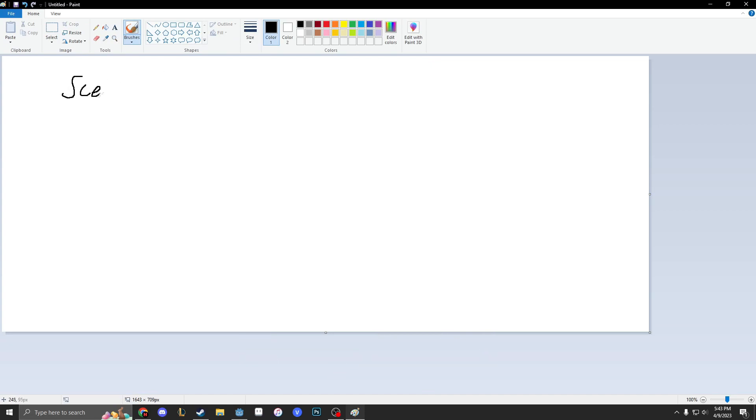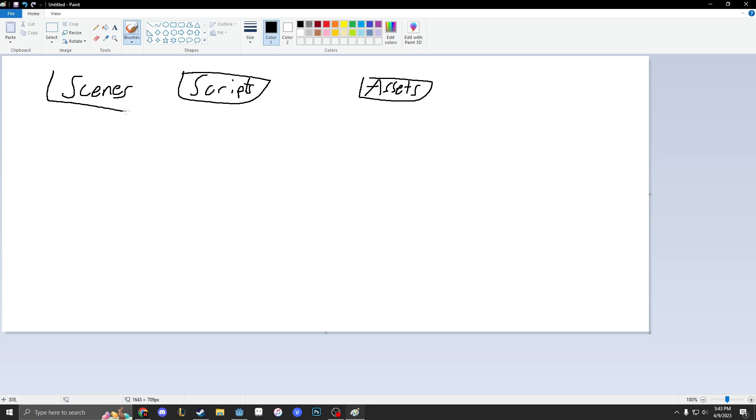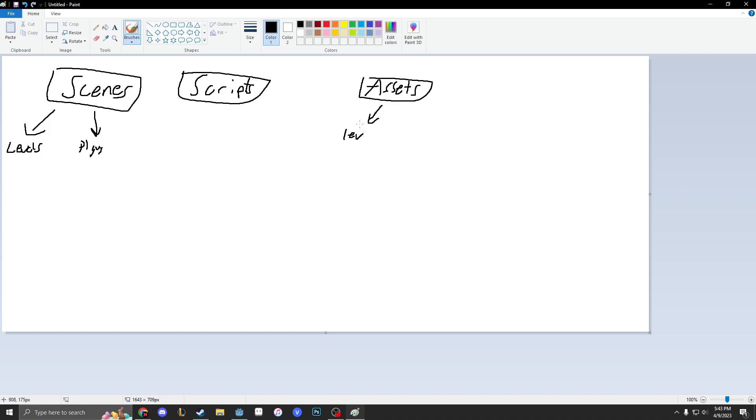What I put inside of all these guys—so we have scenes, we have scripts, and we have assets. Inside of these three main folders we have subfolders. So scenes will have like levels, player, and whatnot. And then in our assets we'll also have levels. So everything has its own subsection. And also in scripts we'll have levels and player and whatnot.